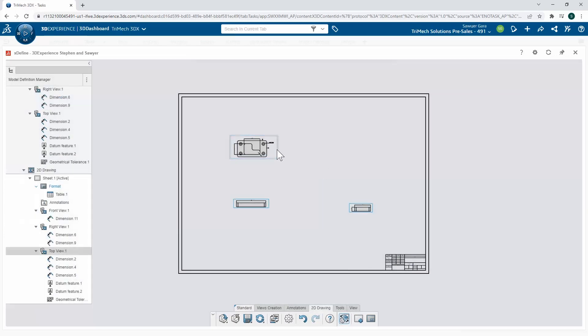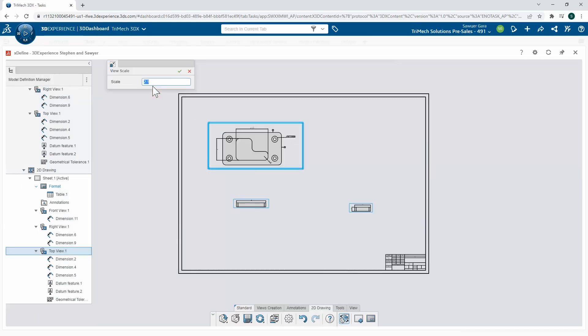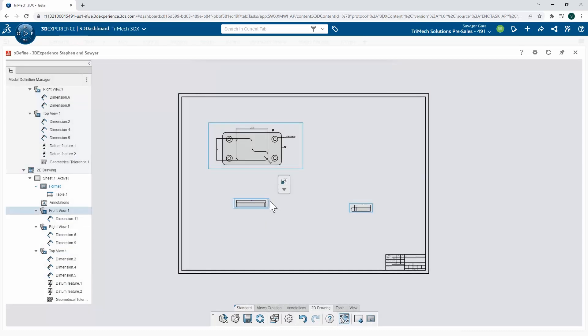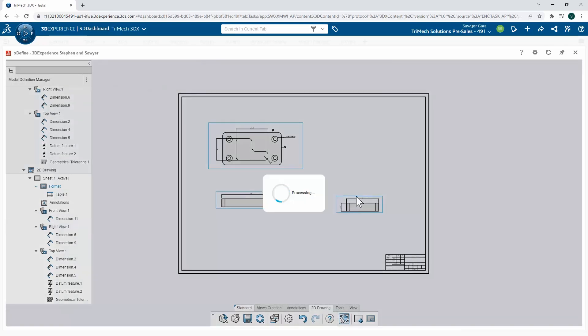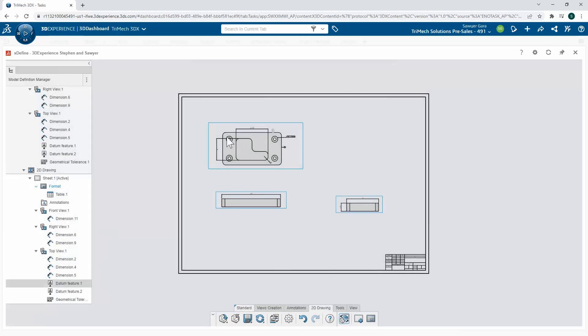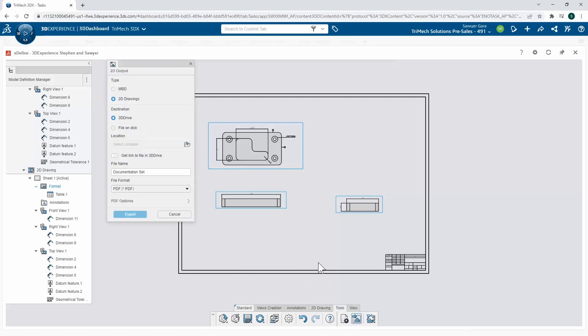Now if these look a little bit small, it's no worry because we can always scale those up to better fill out our page. With those all scaled up, I could add additional views or any additional information I'd like, but I just want to go over here and push this to 2D.